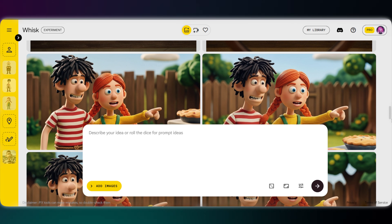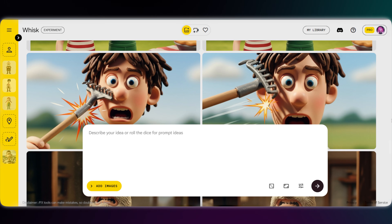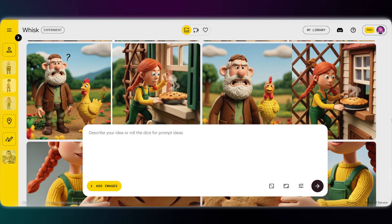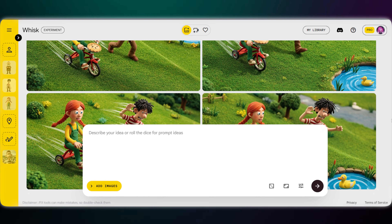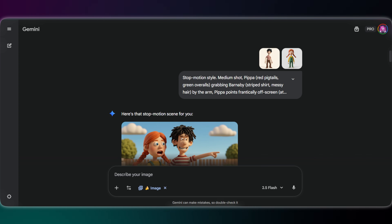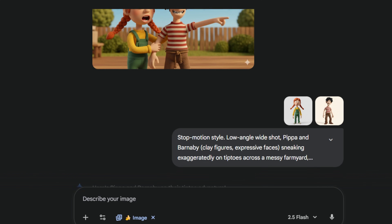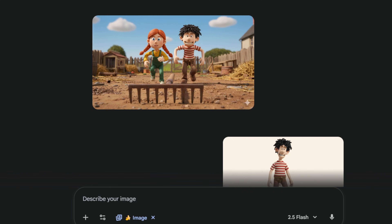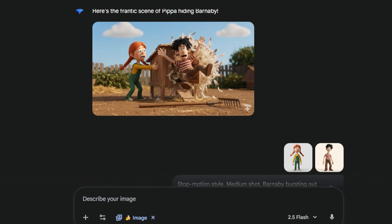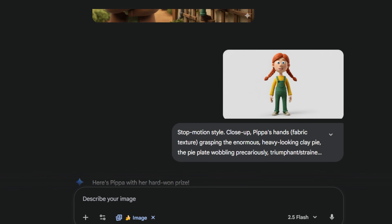Now for the rest of the scenes, you have two options: stay here in Whisk, or use the Nano Banana feature in Gemini. Both are consistent, but remember, Whisk is unlimited and watermark-free, while Gemini can have daily limits. Personally, I prefer Nano Banana. Inside Gemini, I upload the character images we saved from Whisk — this image acts as the reference for the AI. I paste the scene prompts and generate all 12 scenes.